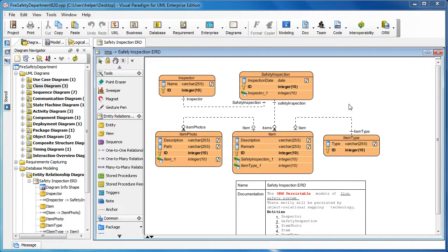Sometimes when you're working on a large ORM project, you may find it hard to discover how the classes and entities are actually being mapped. The ERD shows all the entities, and the class model shows the mapped classes on the class diagram.